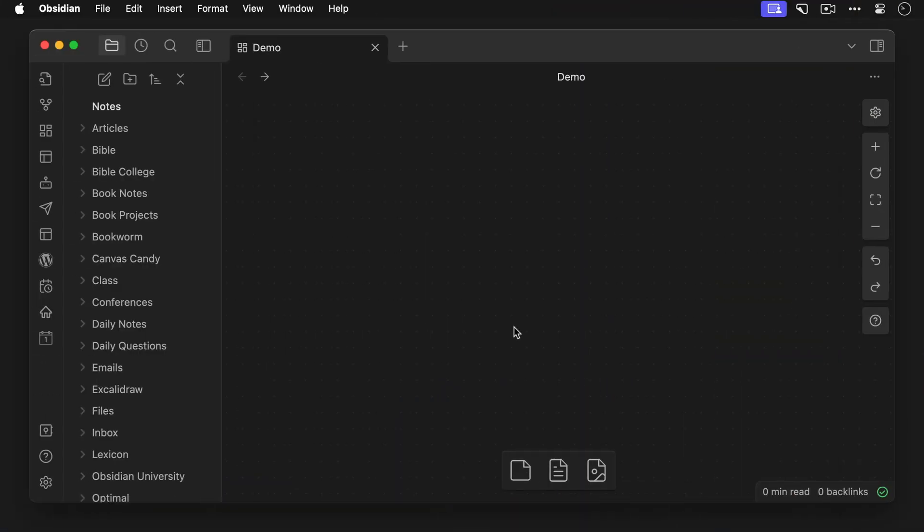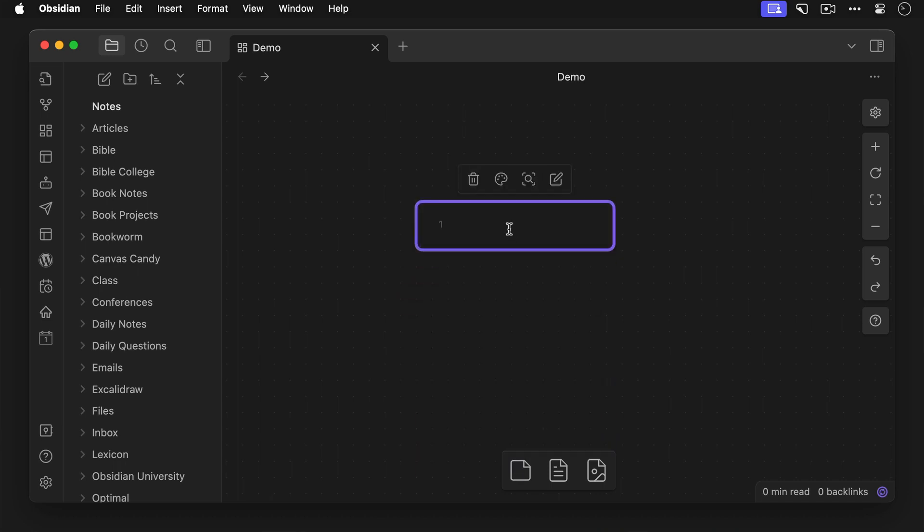Now once you have Canvas Candy installed, you can use it by adding metadata to cards that you add to your Obsidian Canvas. Let me show you how to do that. Here's Obsidian Canvas, and you can add a new card by simply dragging the card icon from the toolbar into the canvas and releasing the mouse button.